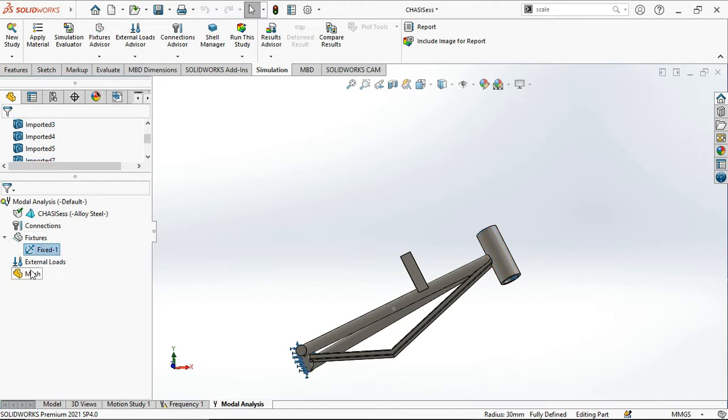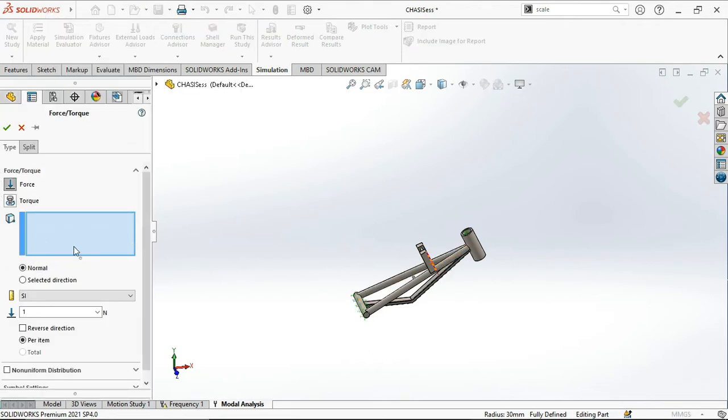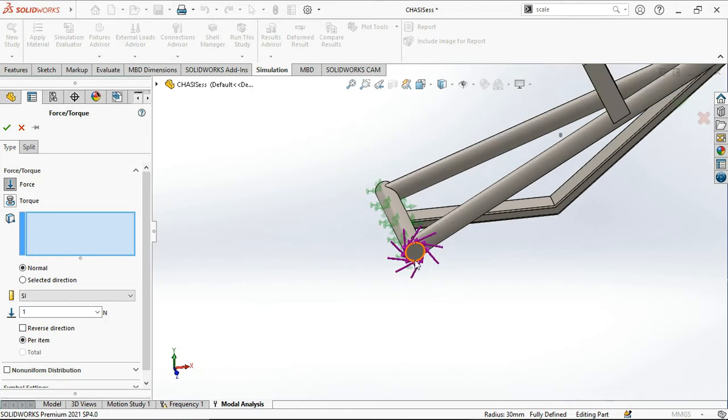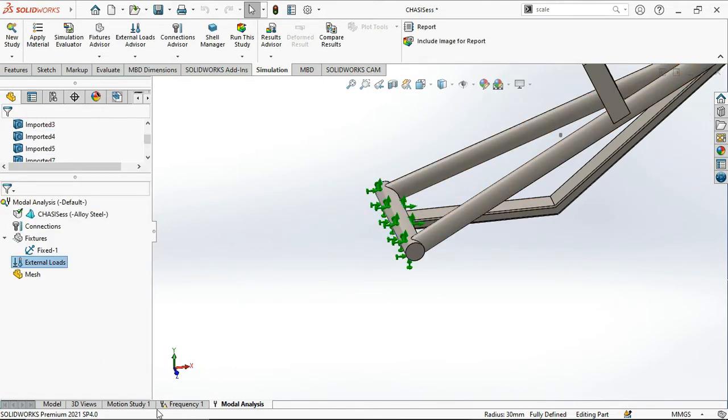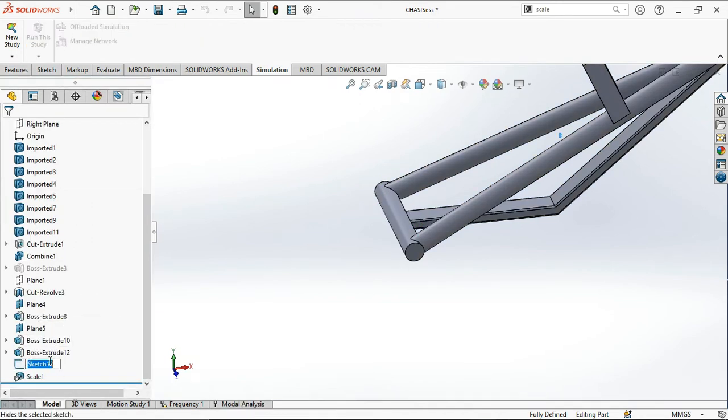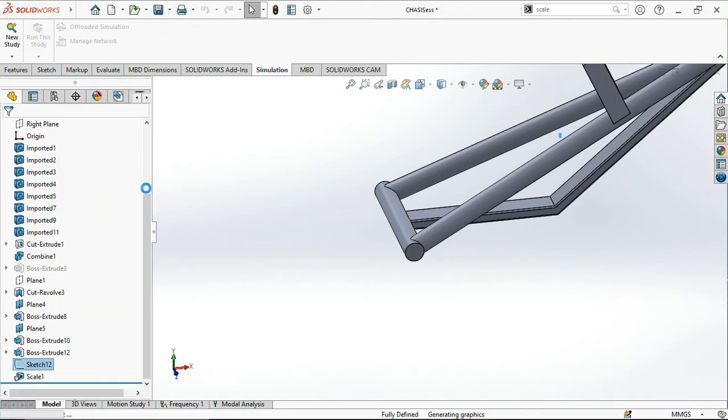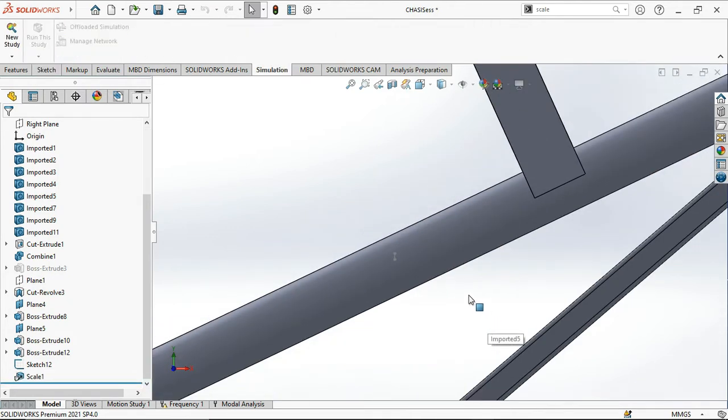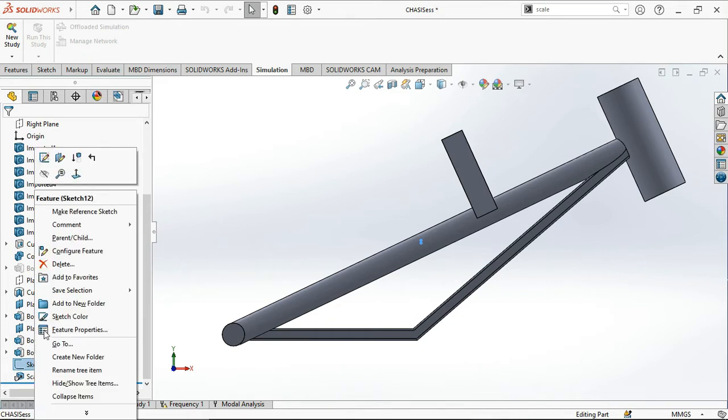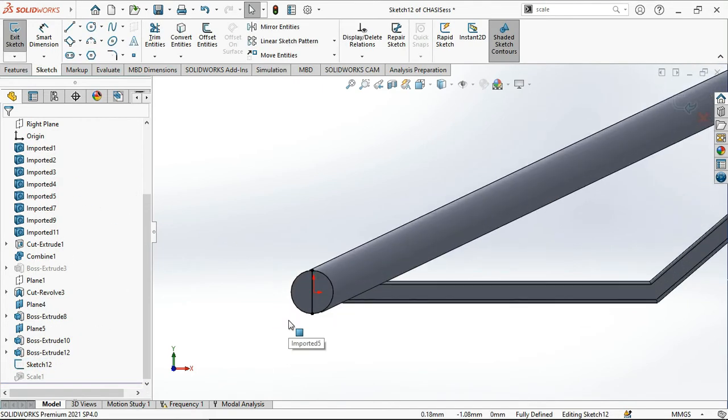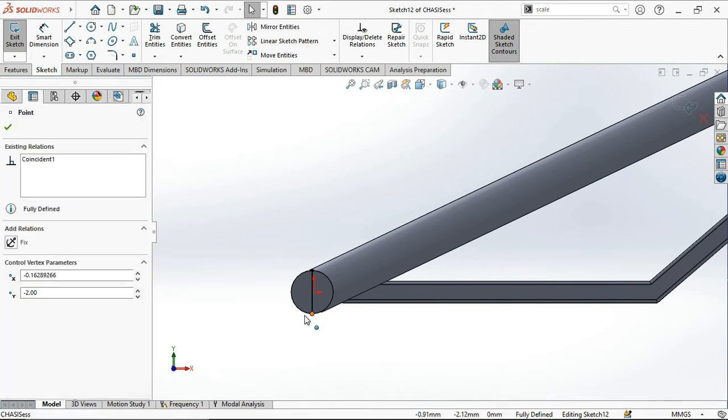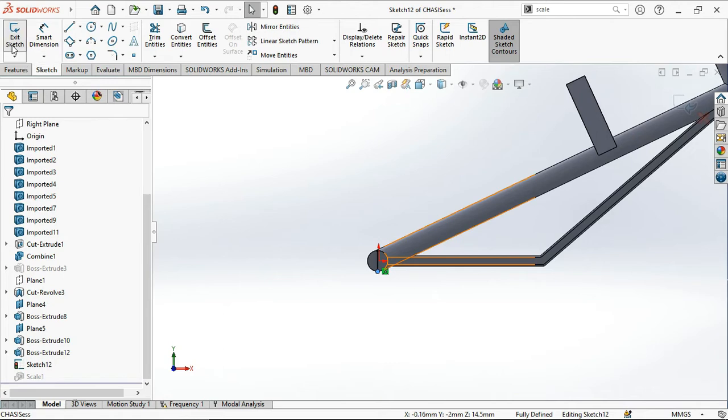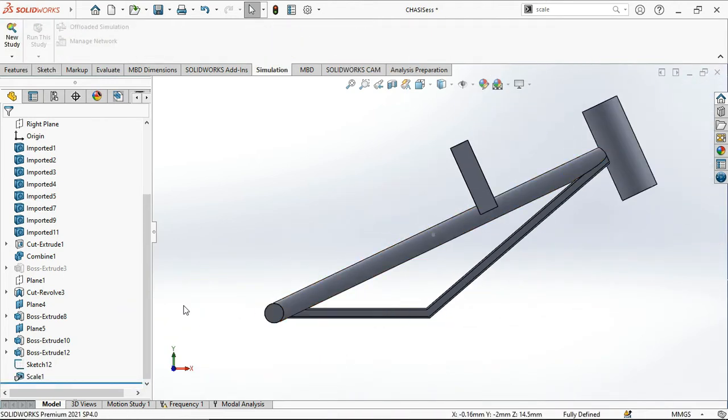External loads are not going to affect the natural frequency of the system, but I am assuming that. Before that, let me go to the model. Let me delete this sketch. Let me encounter the problem first and I will do the sketch.